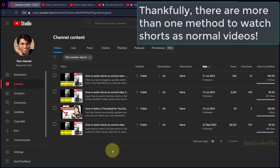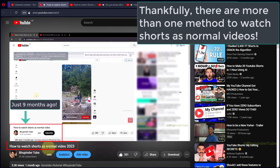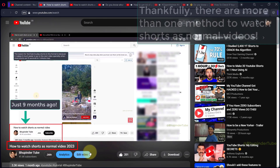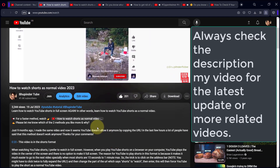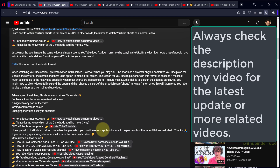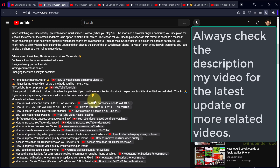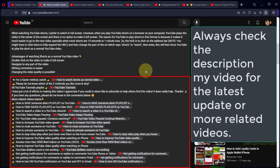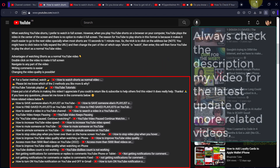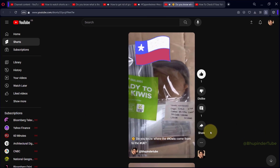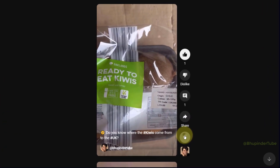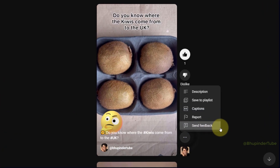I've made many videos on how to watch shorts as normal videos on YouTube. Always check the description of my videos and scroll down to the bottom to find the latest update or new videos related to the same topic. So if you go to a short video on YouTube and click on the three dots...